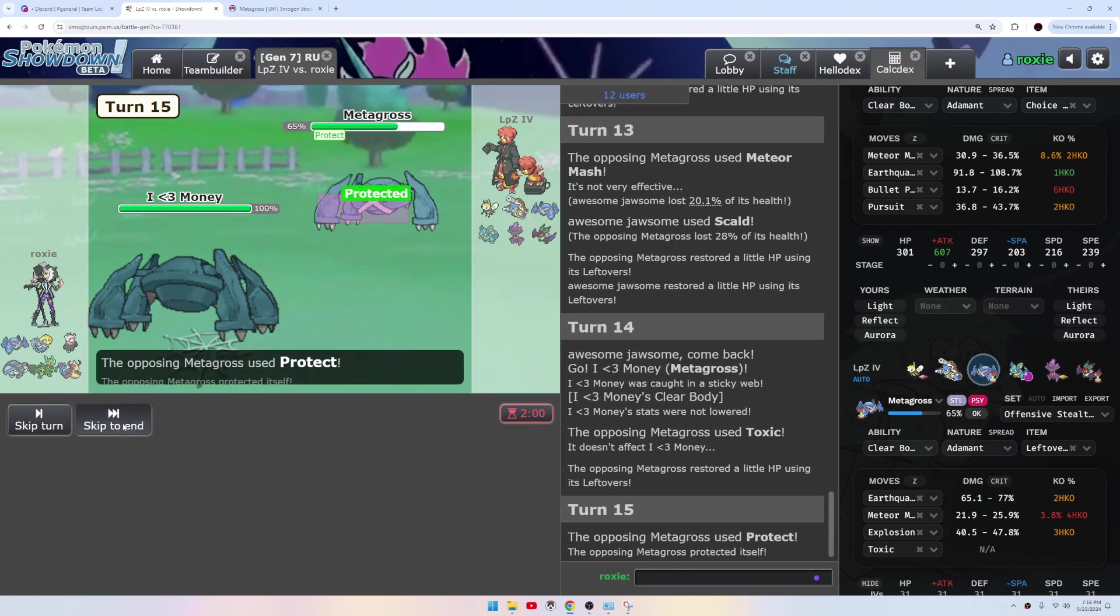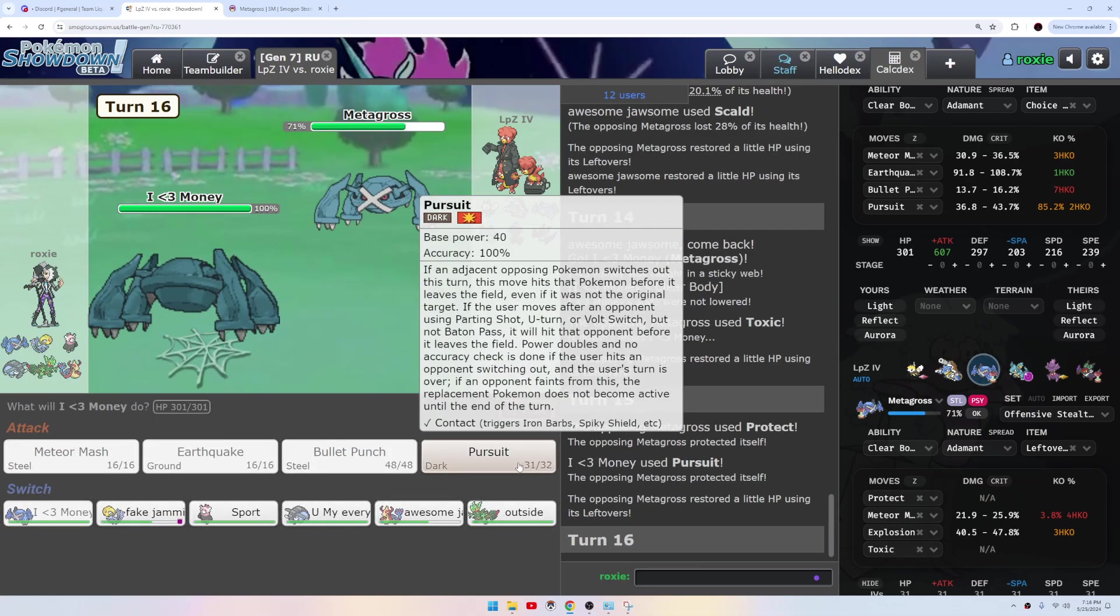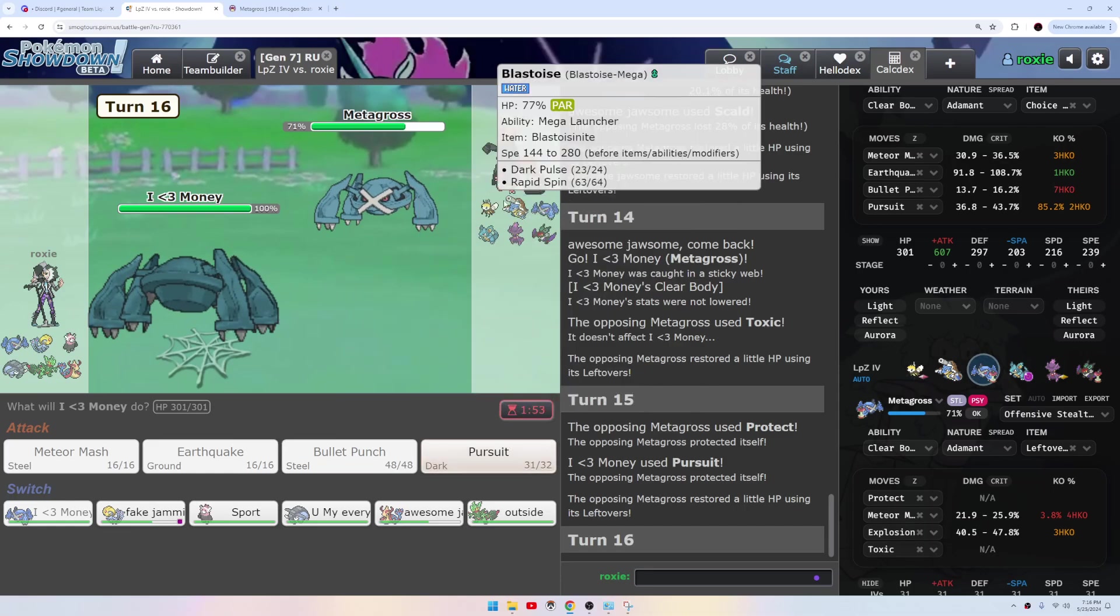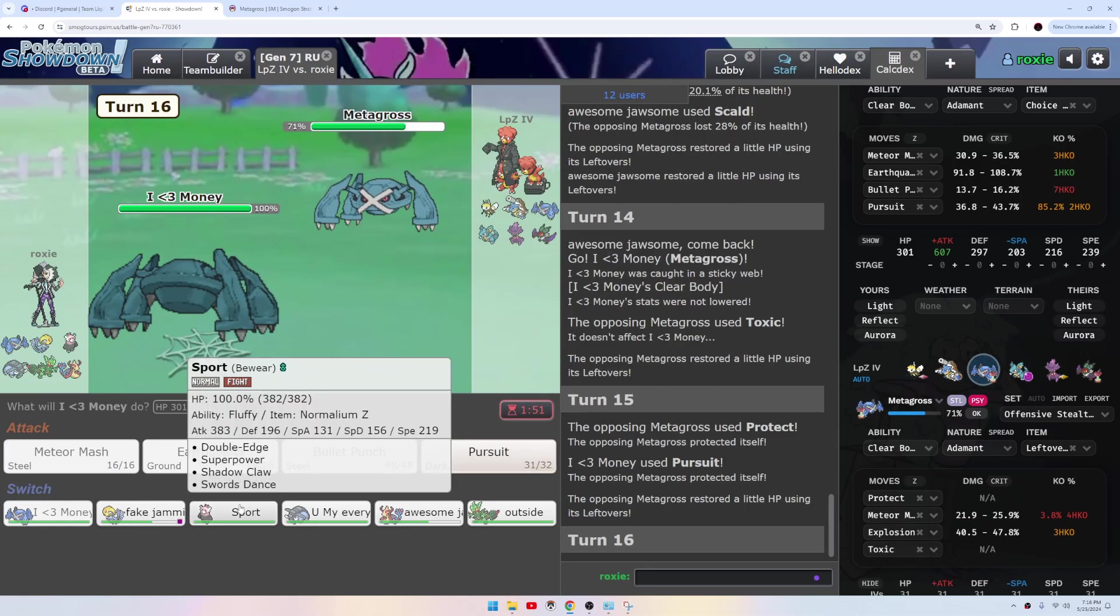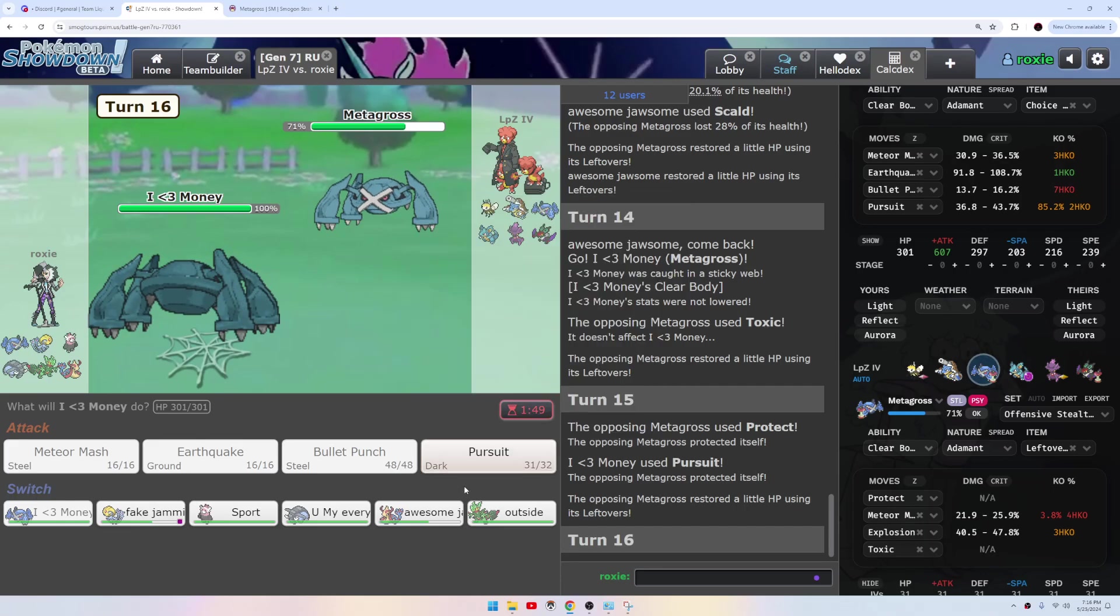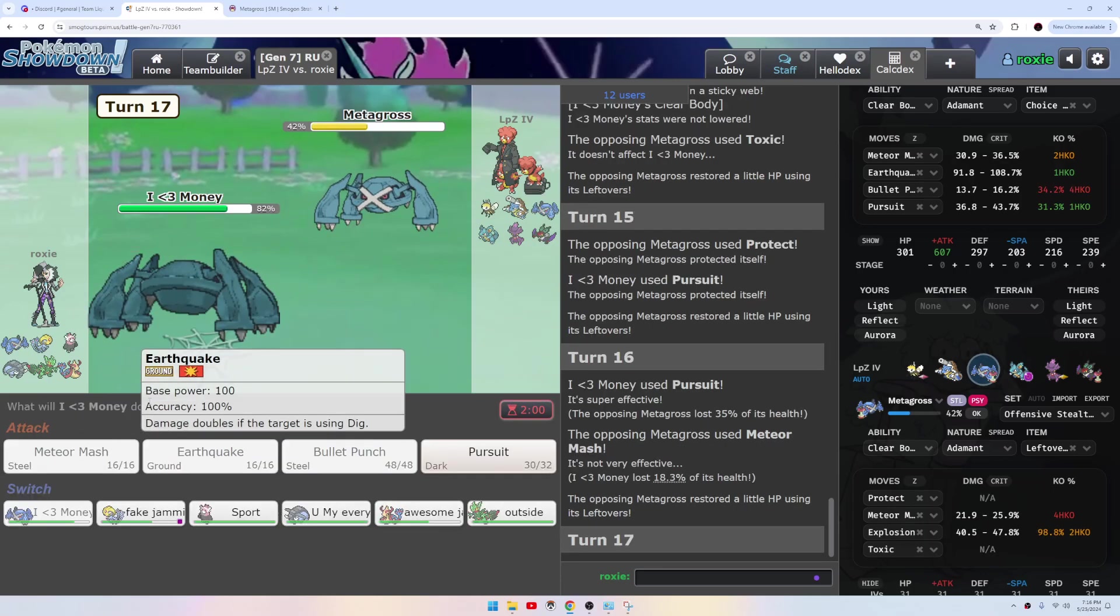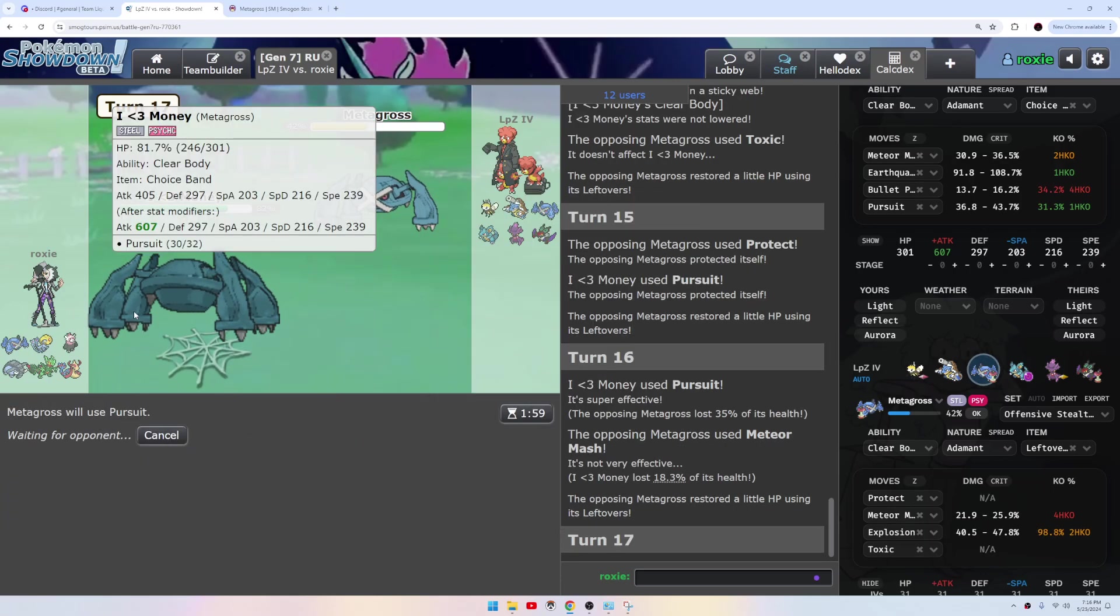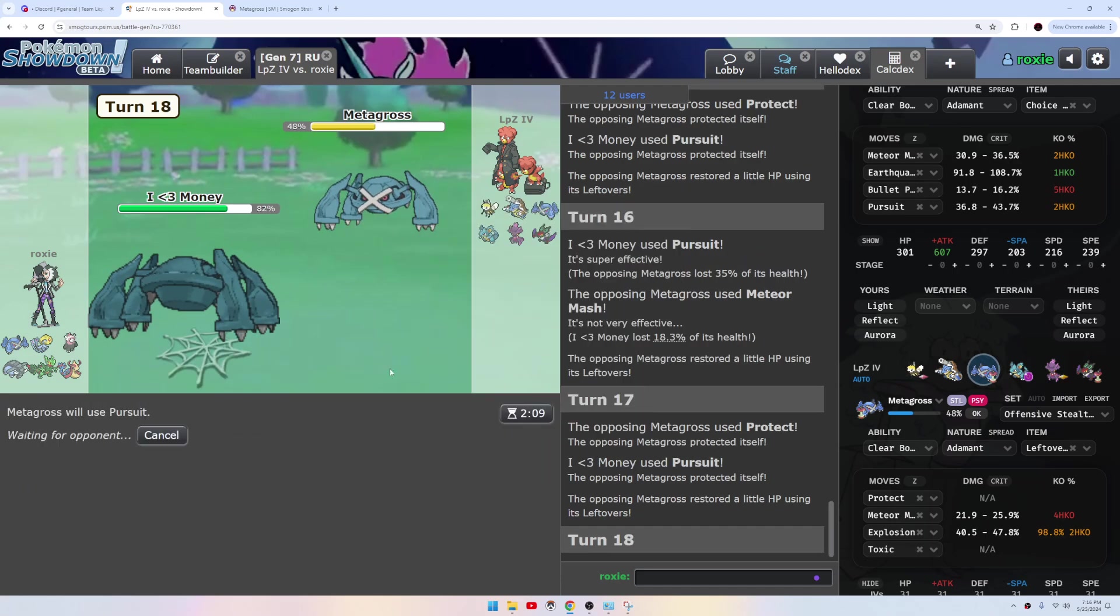Pursuiting this out is just value. Protect. Okay, well yeah, this Metagross just beats this right here so good pursuit.